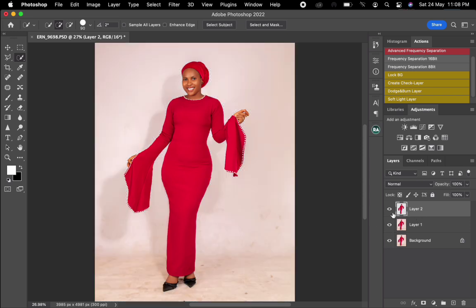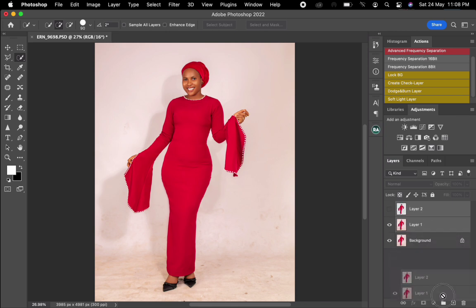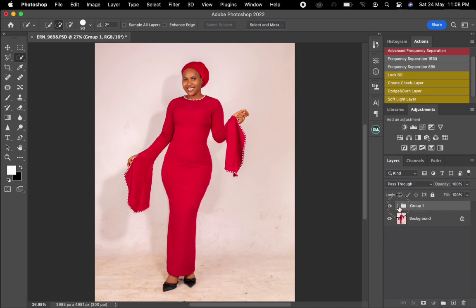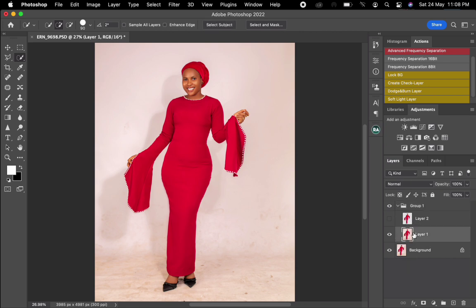That is why I'm selecting it out separately. I'll just hide the visibility of it, and I will now group these two layers by dragging them down here. I'll come to Layer 1.